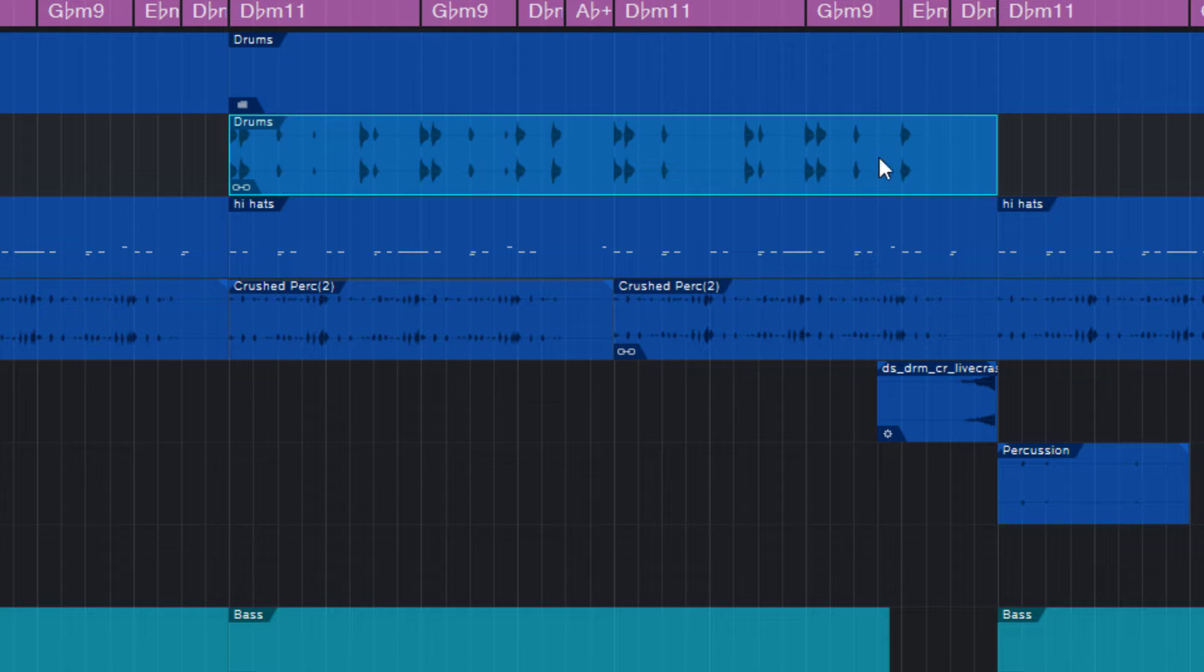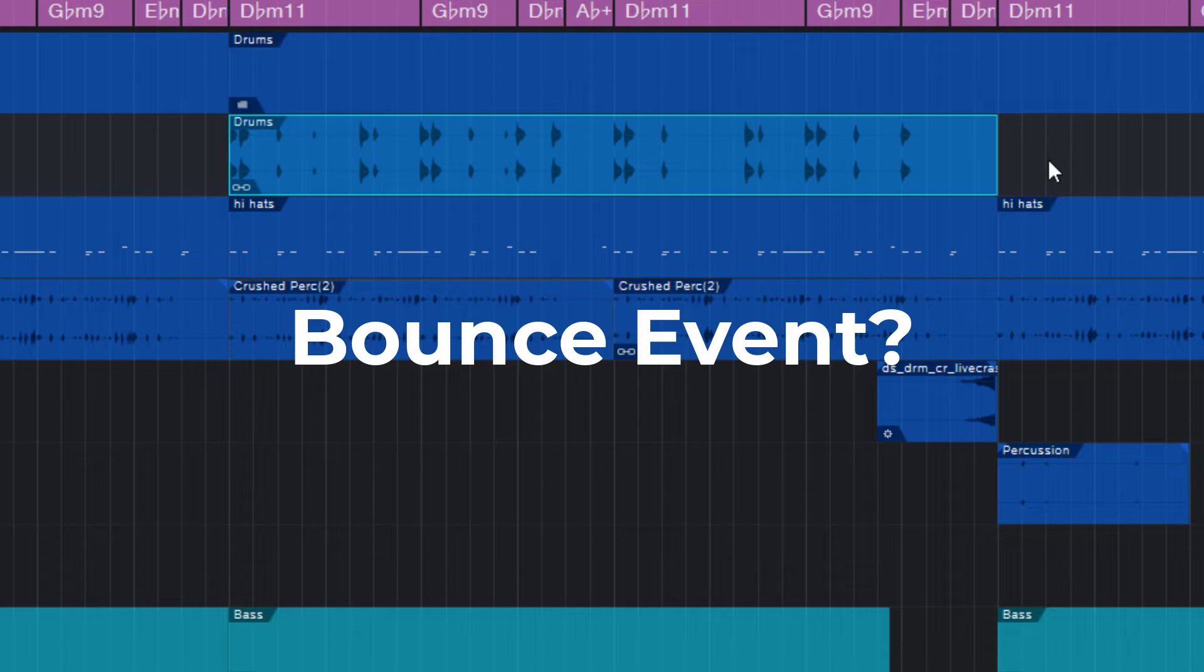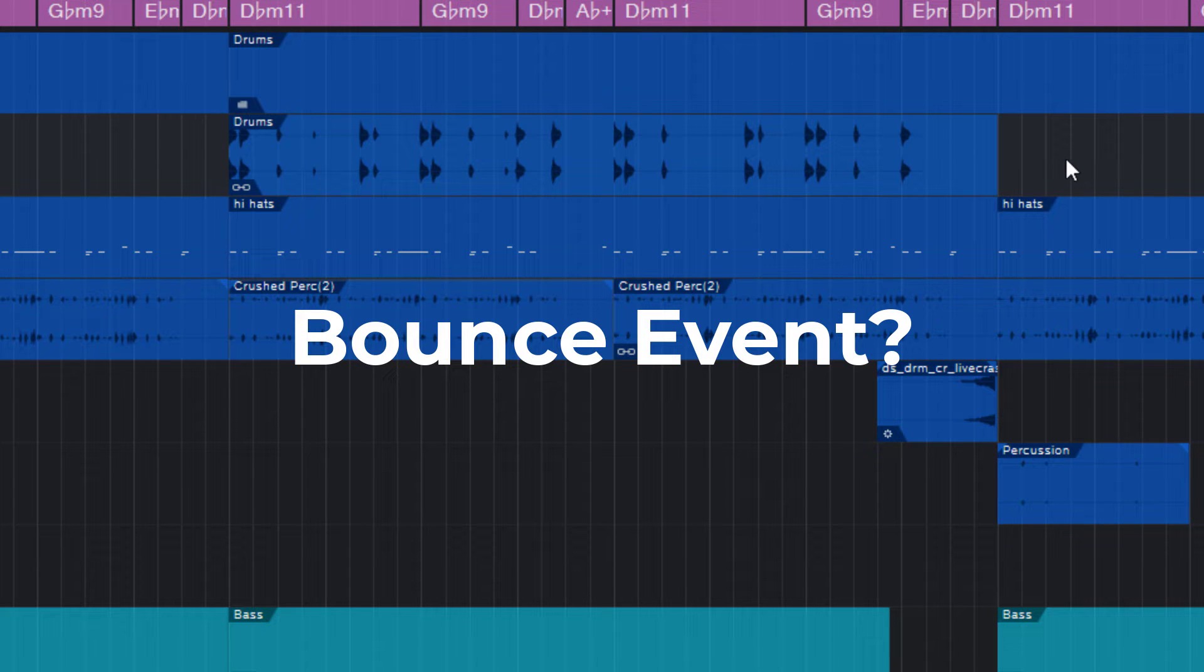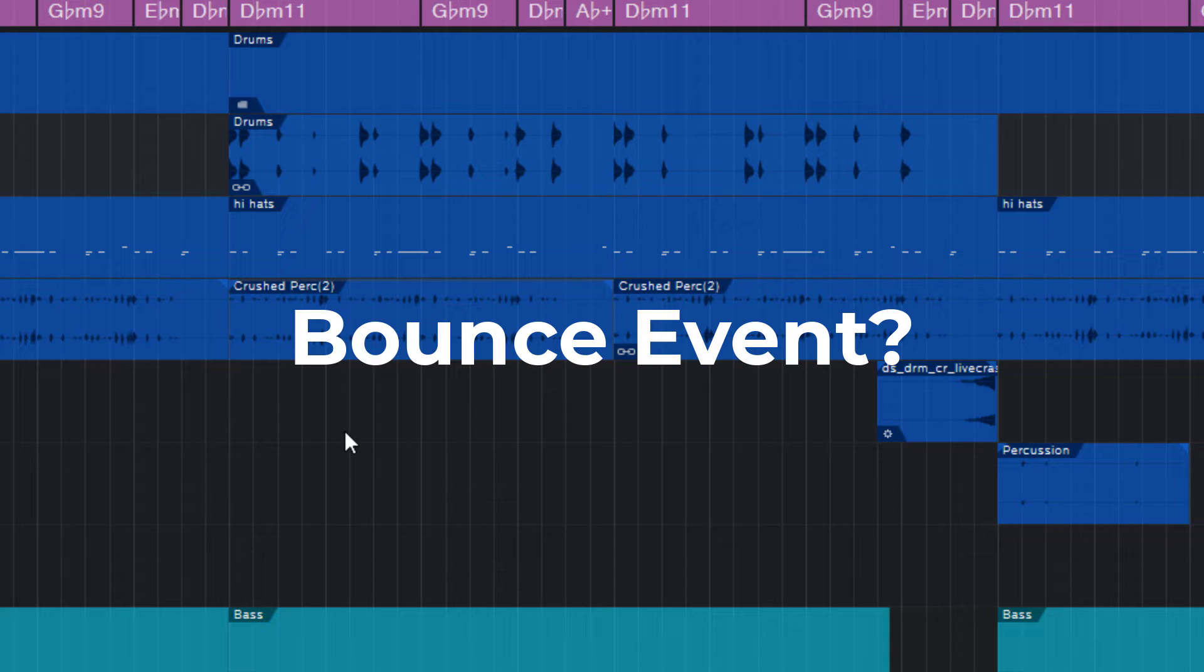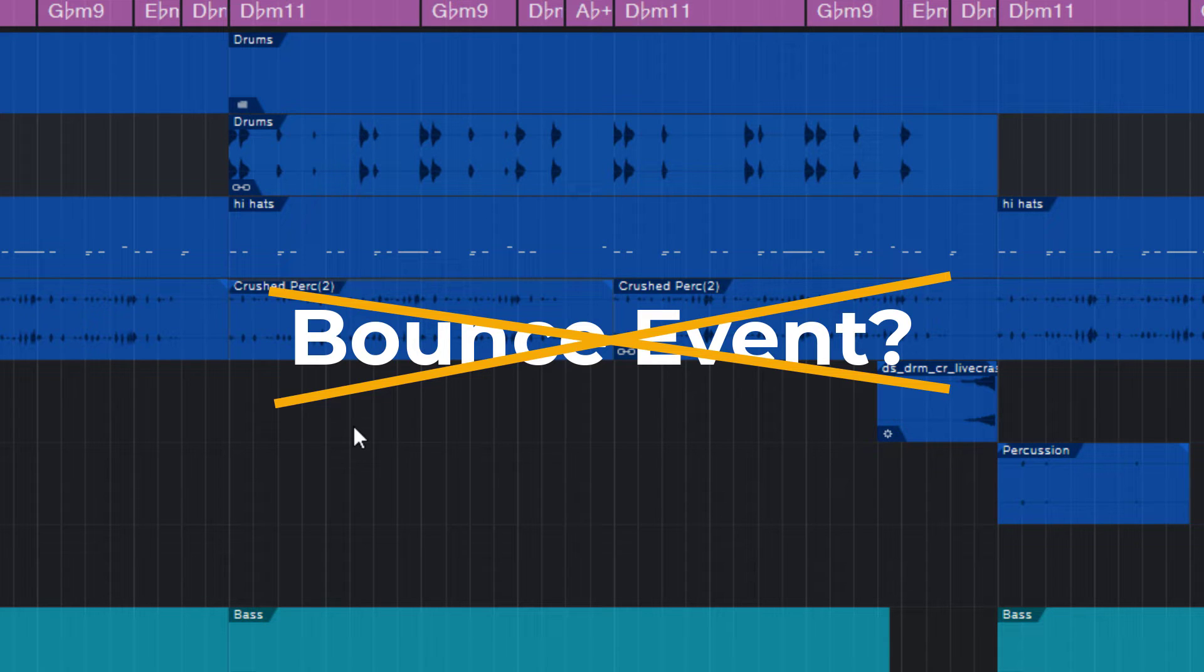Many people recommend to just bounce the event. This indeed gets rid of the chain icon and renders the whole audio part into a new audio event with all the options we want to have. But it also creates a new audio file on your disk which takes up additional space and which is in most cases totally unnecessary. Why create new audio data if we already have the audio data?